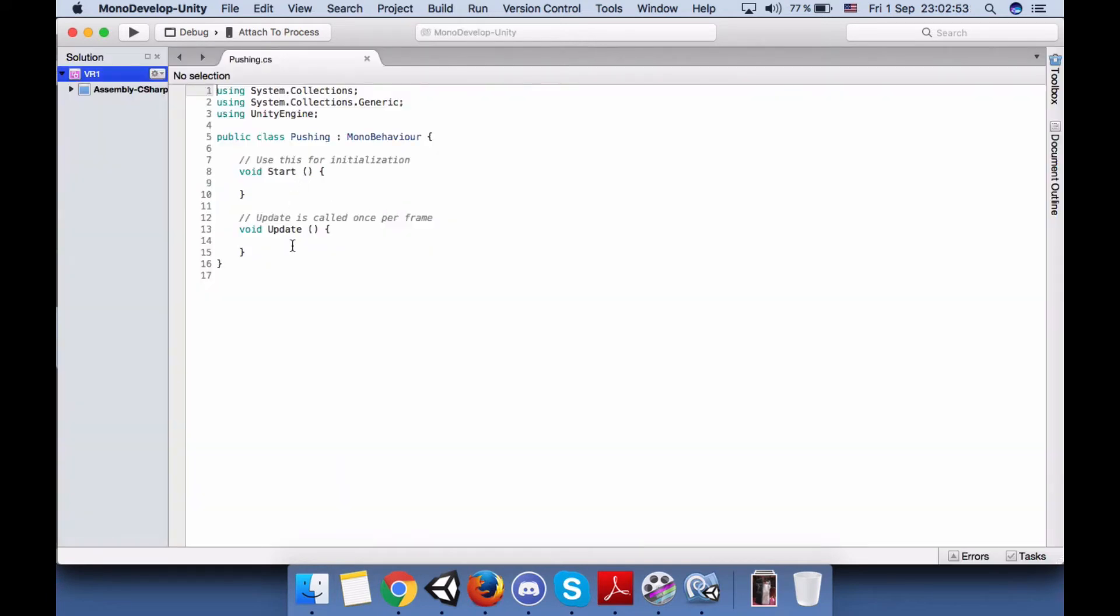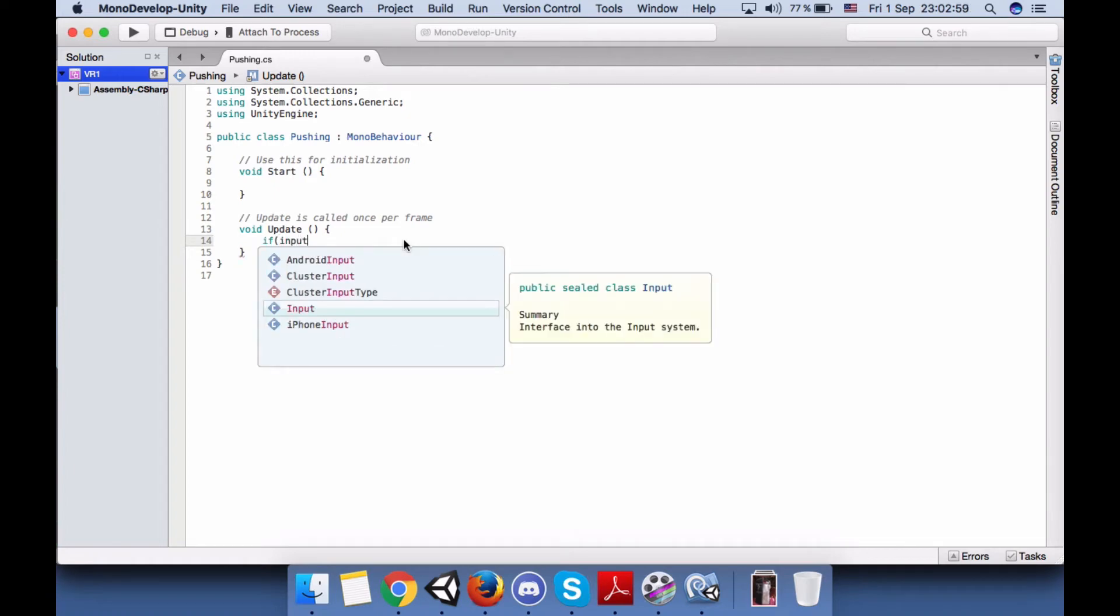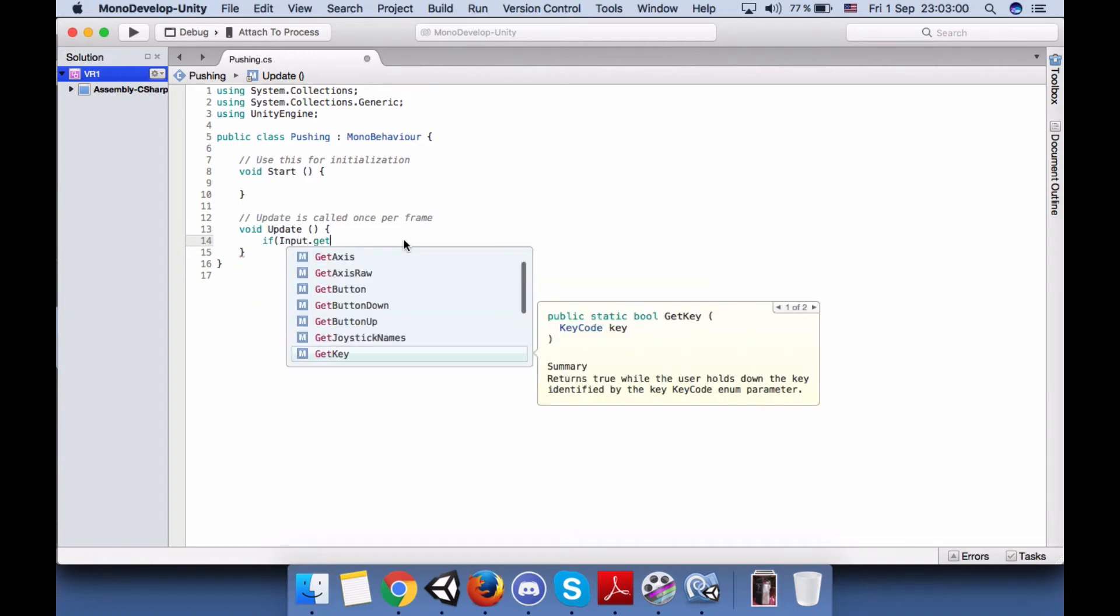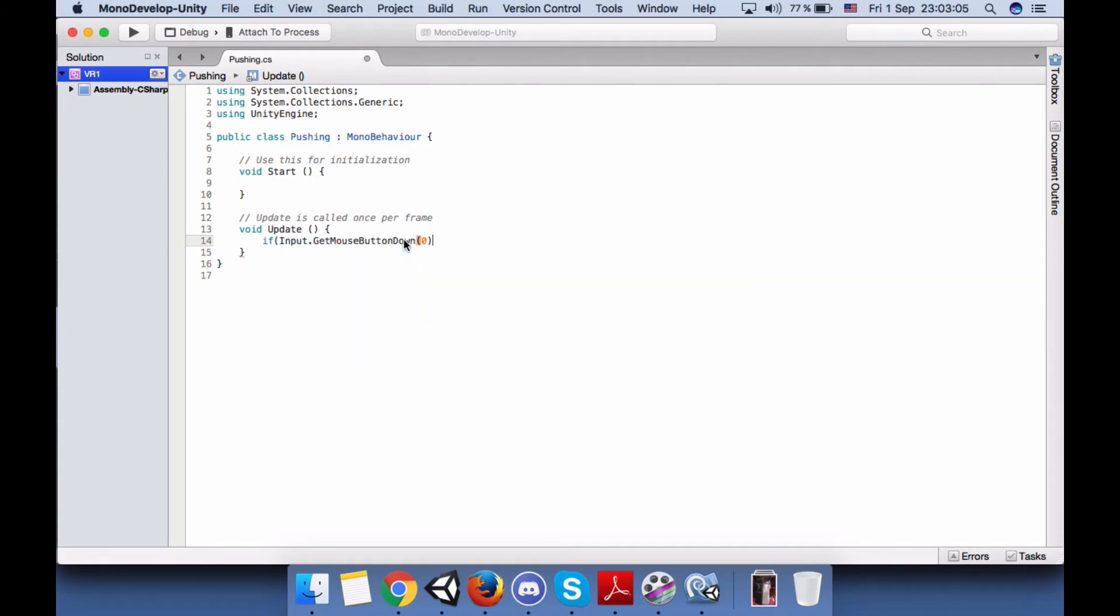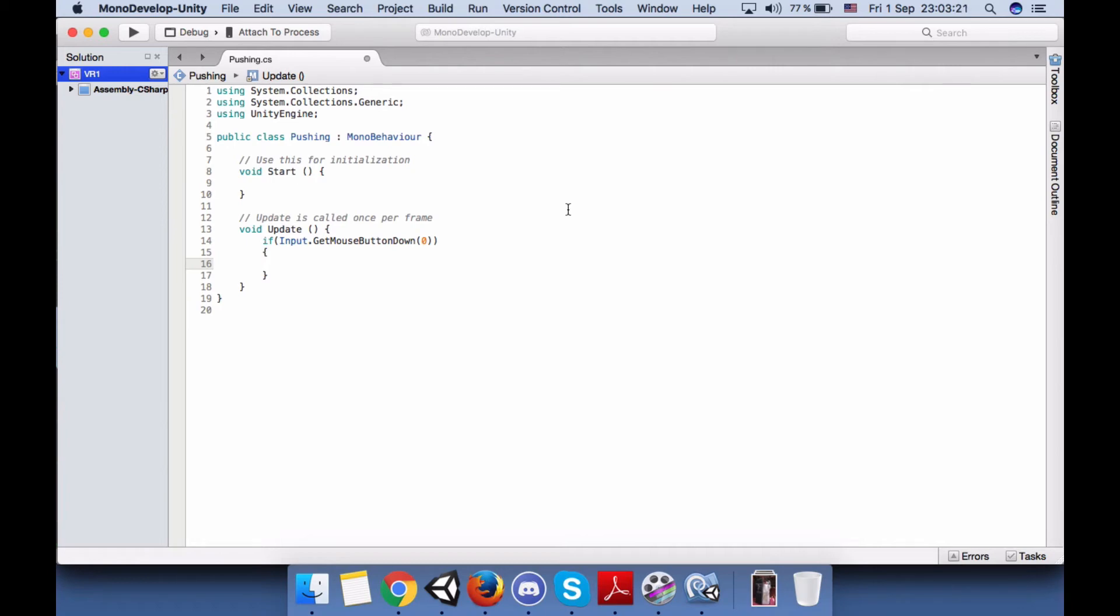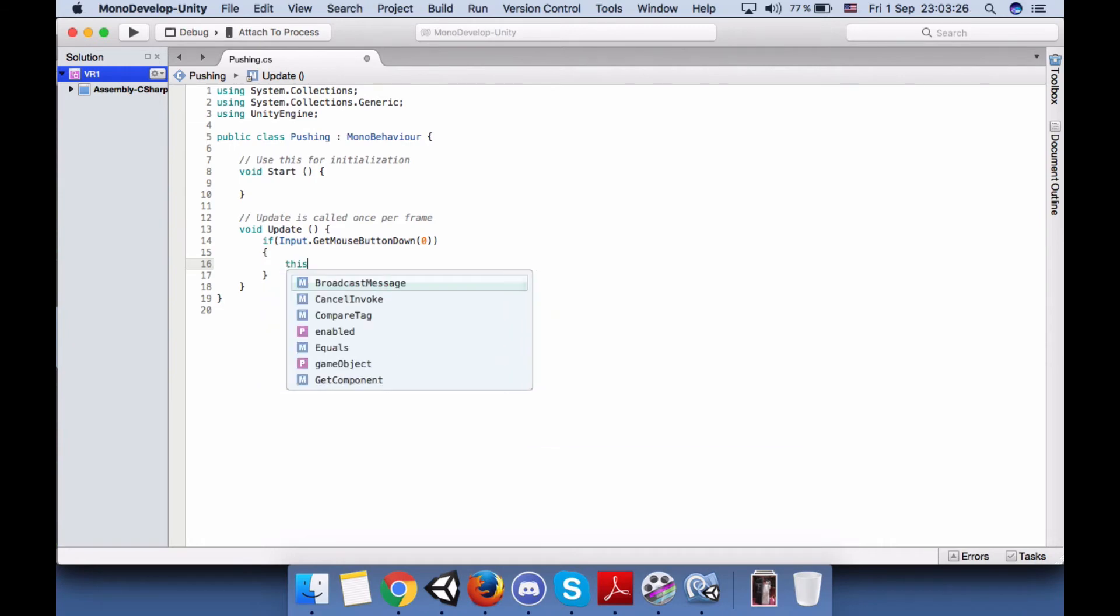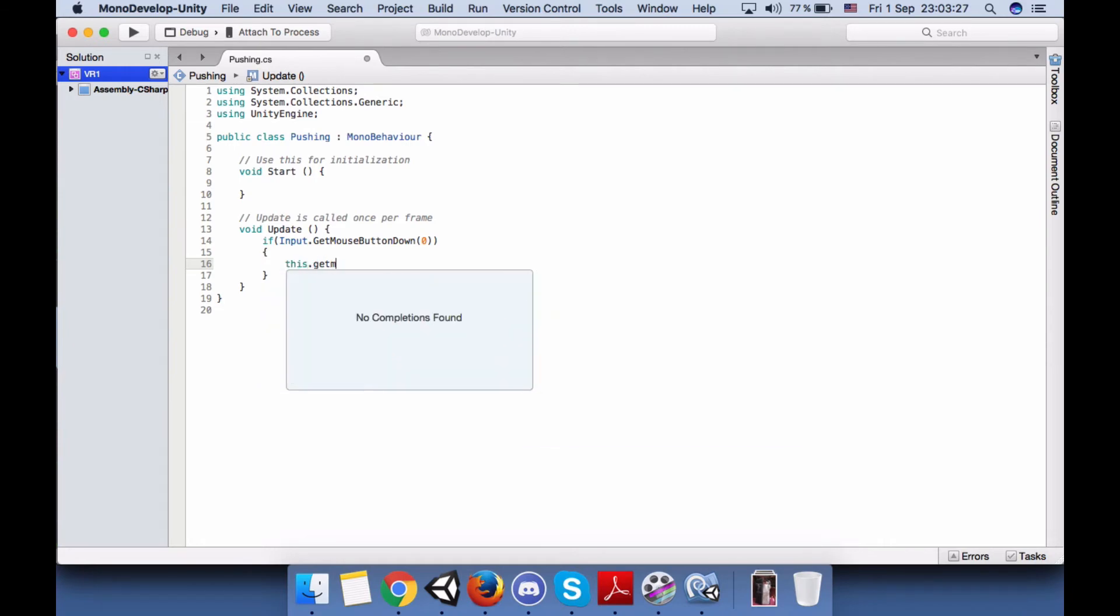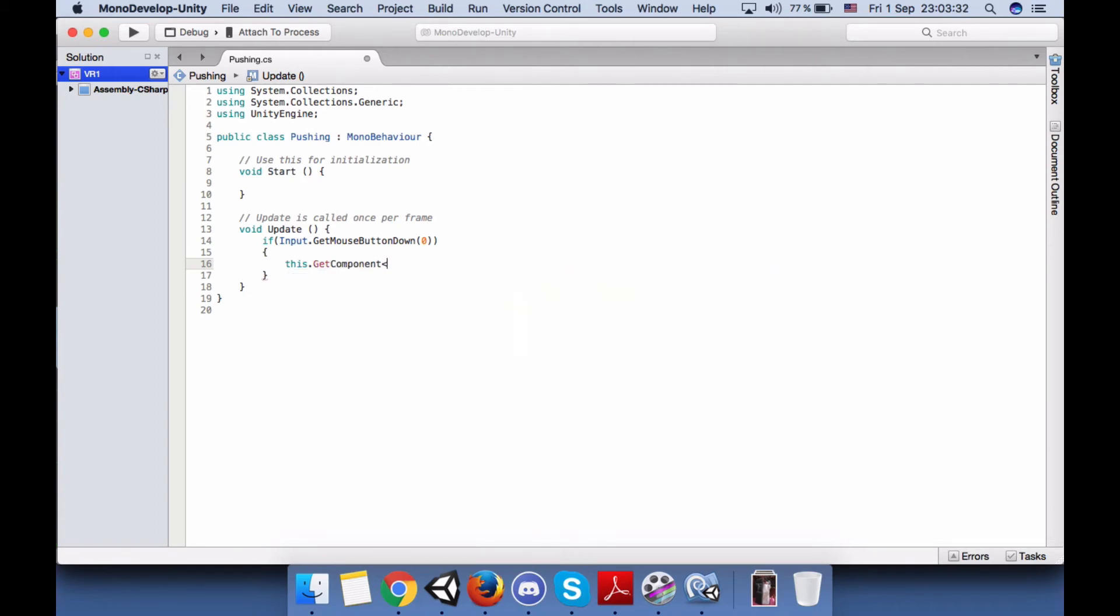Now we need to write the heading function. If the input is GetMouseButtonDown, or you can use keys also.